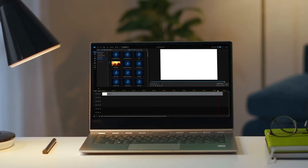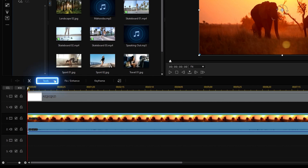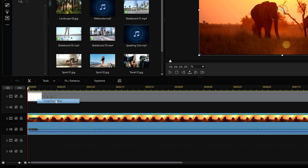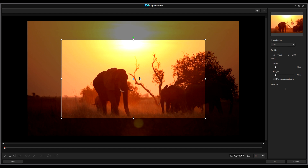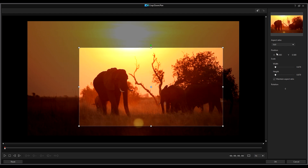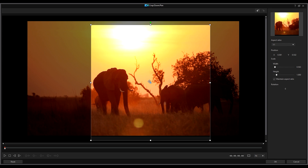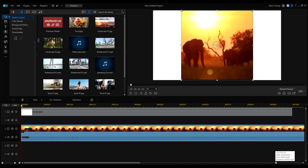In PowerDirector for PC, first import your clip onto the timeline. Then select Tools and click on Crop, Pan, Zoom. Set the area you want cropped by adjusting the Focus Area box. Or you can set the Focus Area Aspect Ratio by selecting one of the available options from the Aspect Ratio dropdown. Then once you're finished, click OK to save.